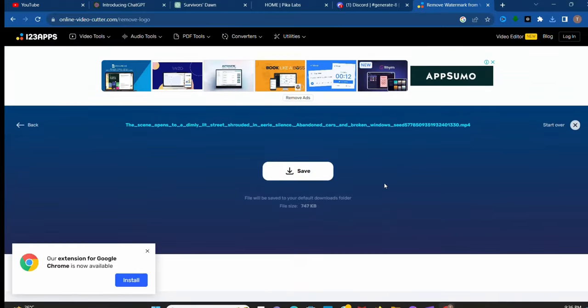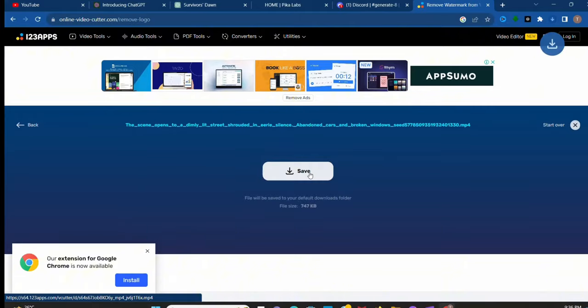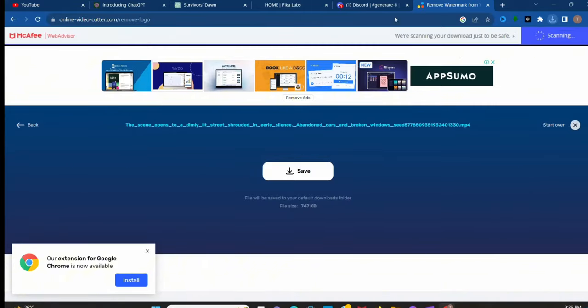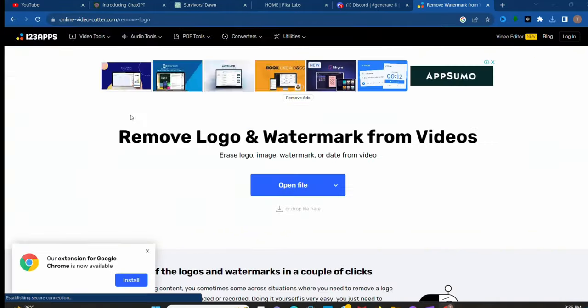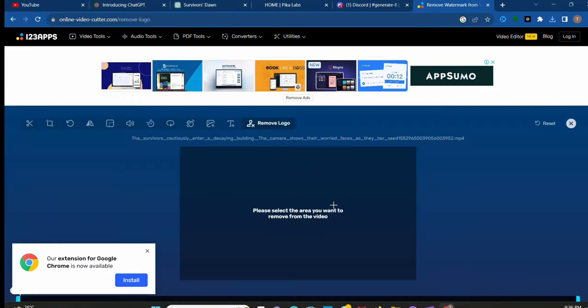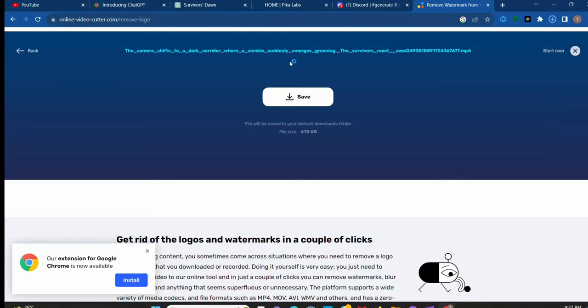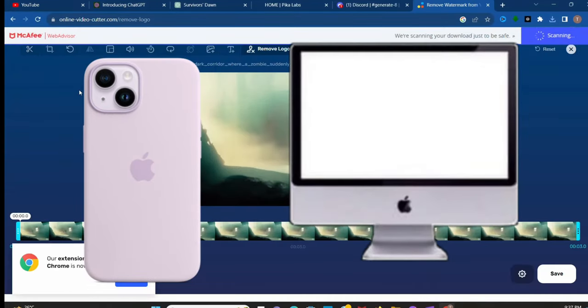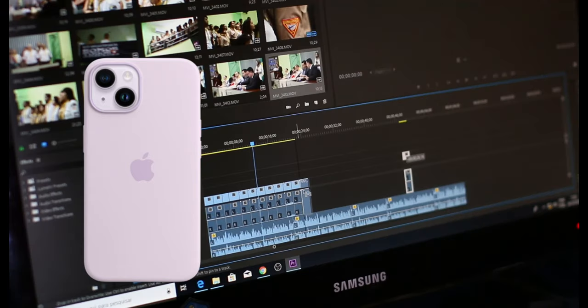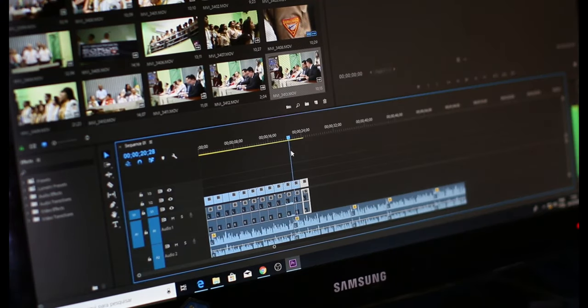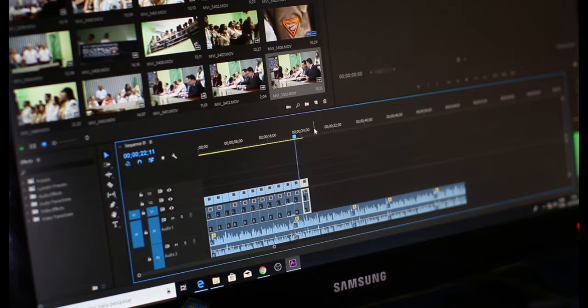After removing all the watermarks we have to create dialogues. For this you can use any AI text to speech. I'm not going to show you, I think you can do this easily. Okay, after making voiceover we have to edit videos. So I use free CapCut video editor. You can use this app on your phone and PC both. Just add the scenes and add the voiceover. You can use sound effects and video effects. Okay, now I will show the final result of our whole process. Let's see.